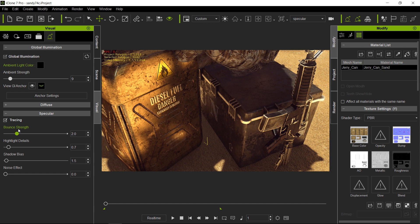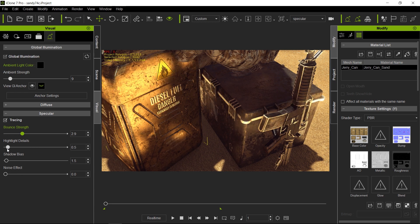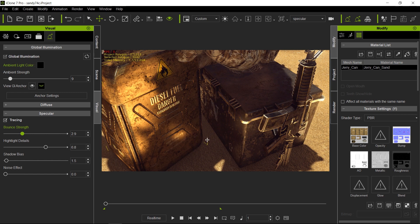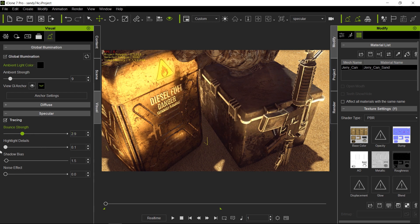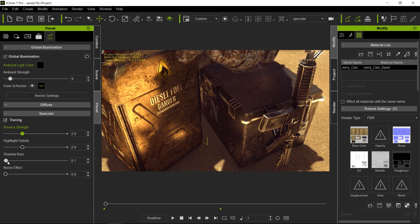Then you have bounce highlight detail. What this does is focus on the hottest spot — it takes the diffusion that happens with a low detail highlight and concentrates it onto the hottest parts of the specular hits. Notice how it goes from diffuse to more and more concentrated on the hottest areas. That's what bounce highlight detail does. Next is specular shadow bias, which controls how the shading works within the specular reflection.